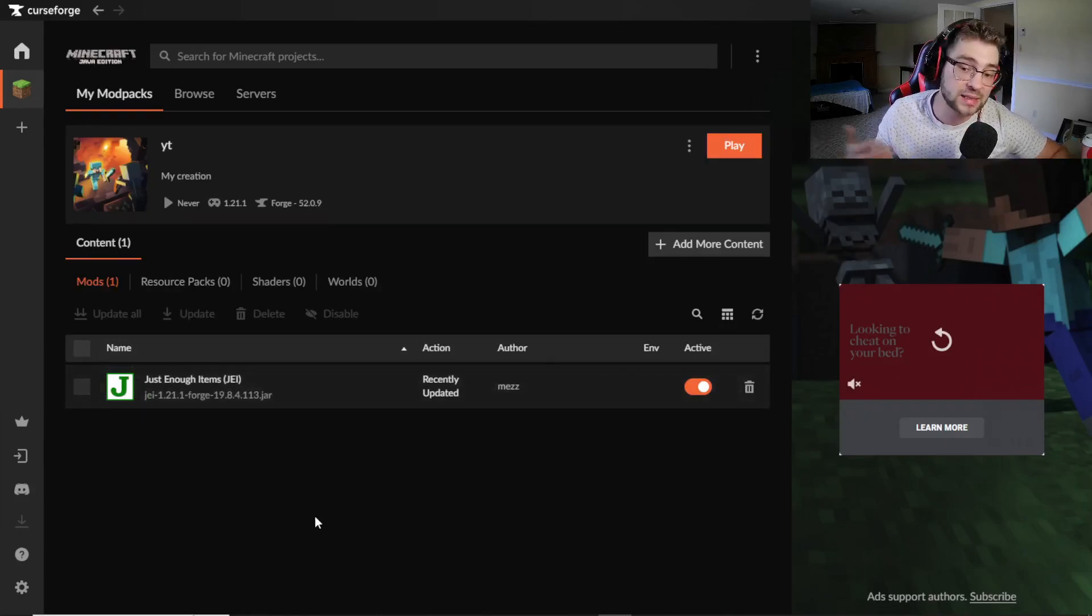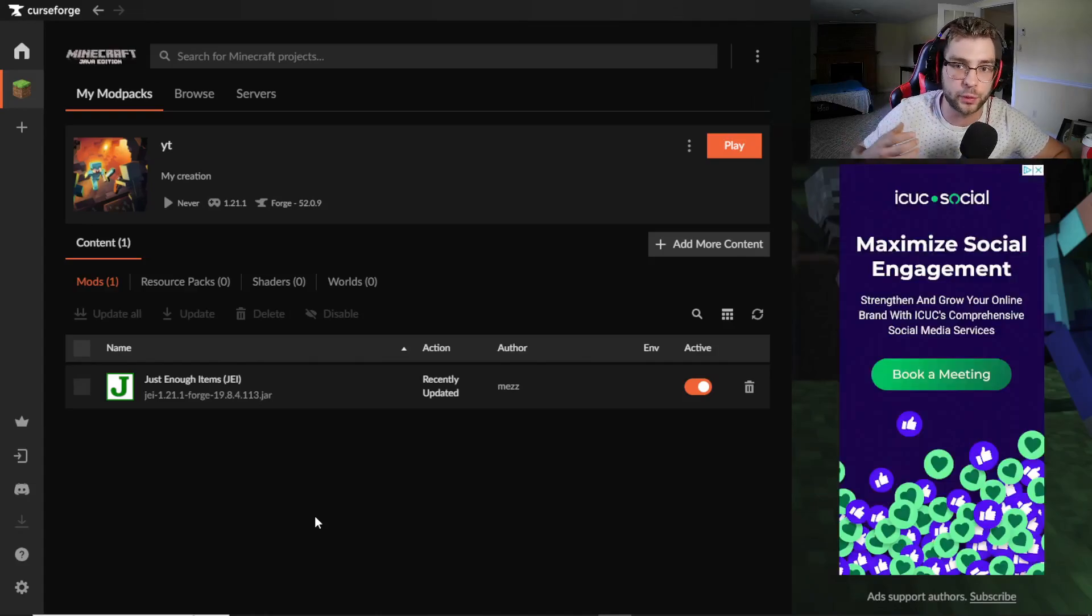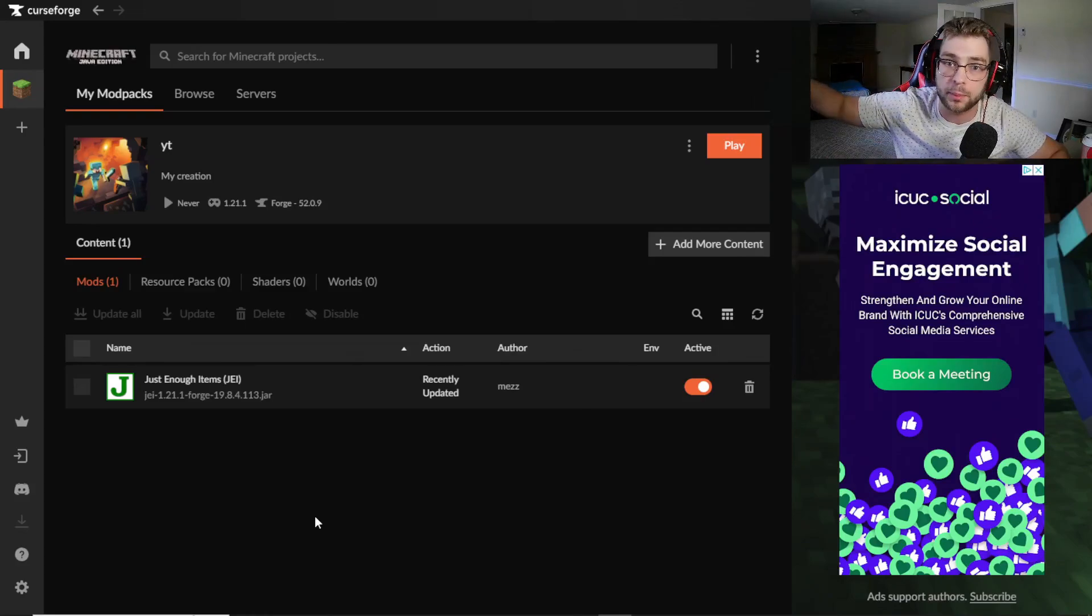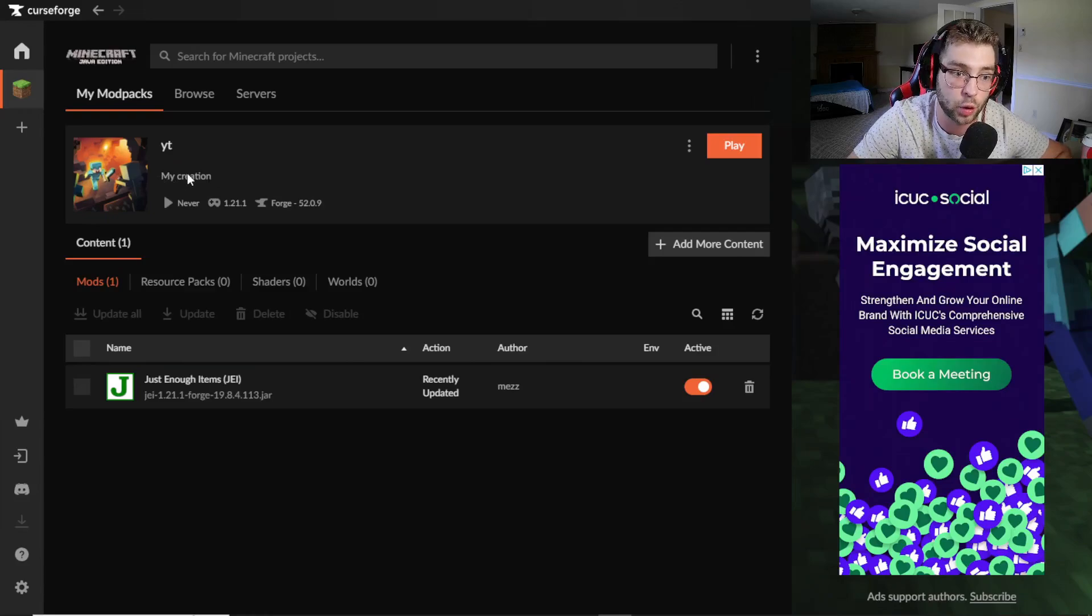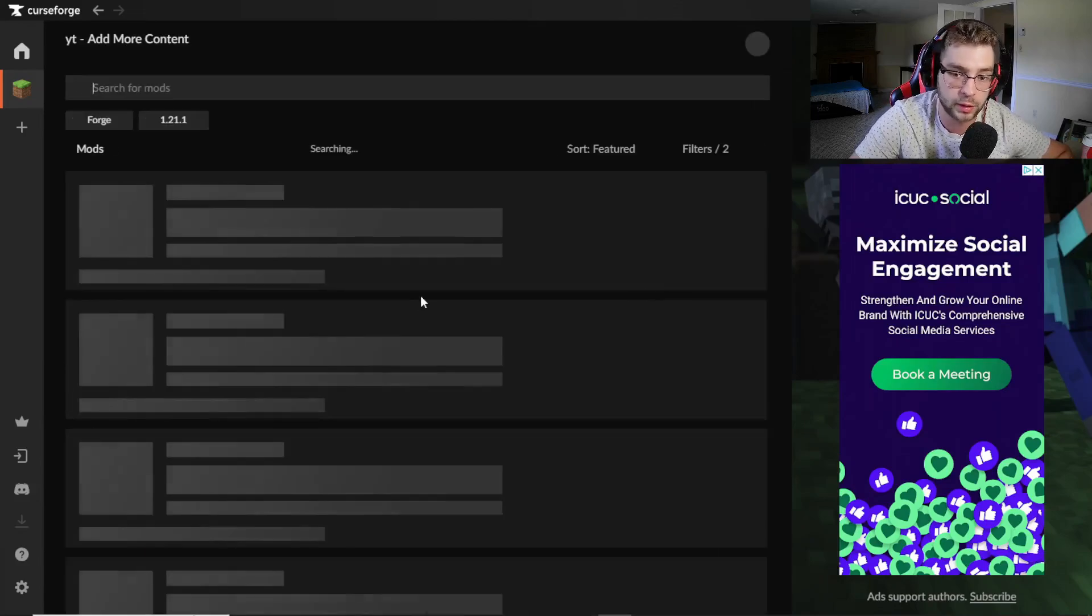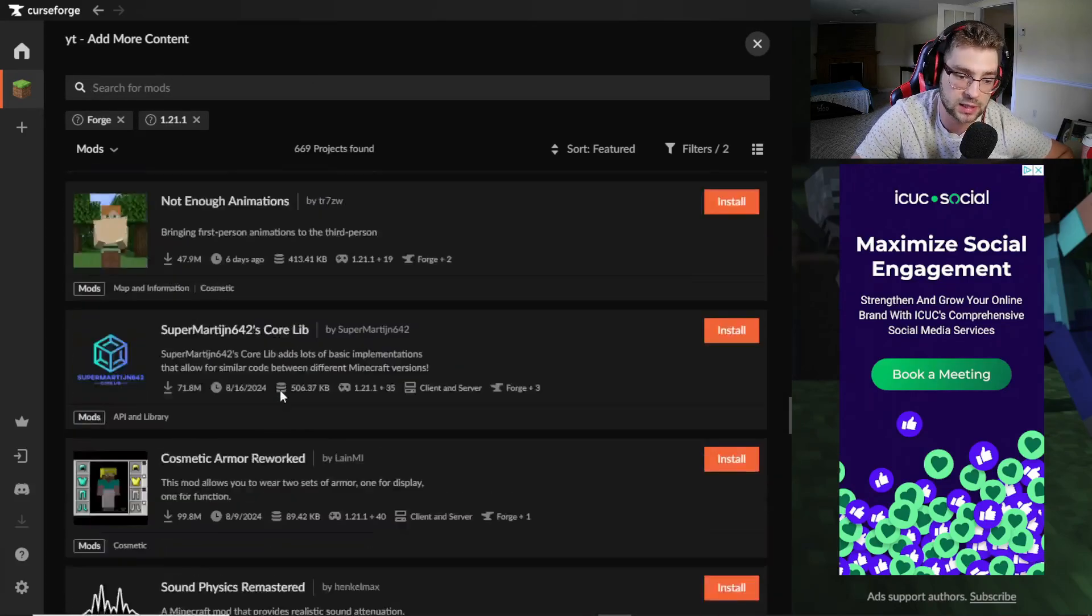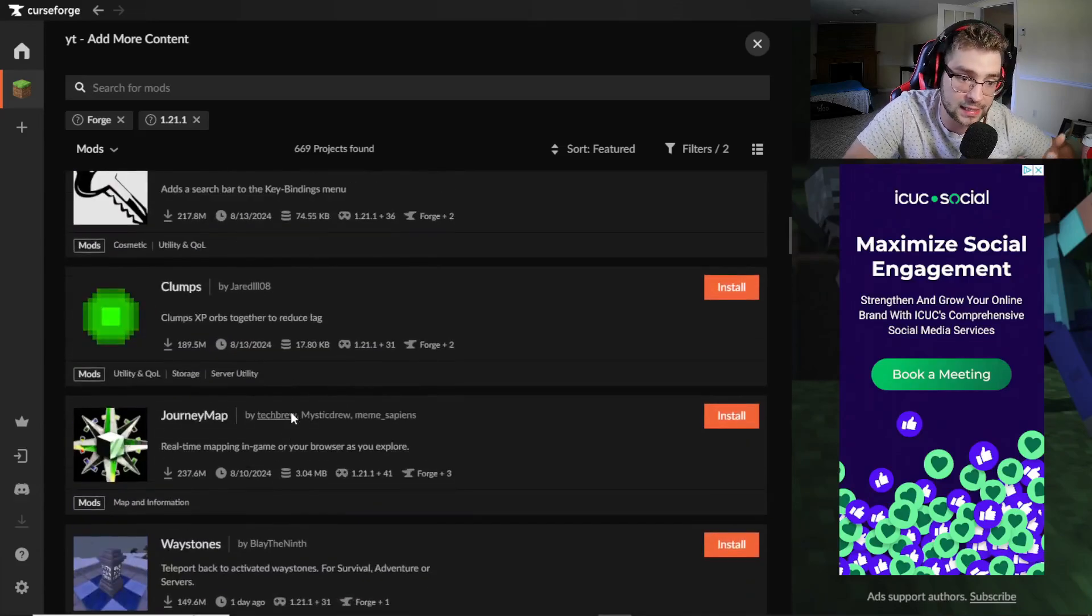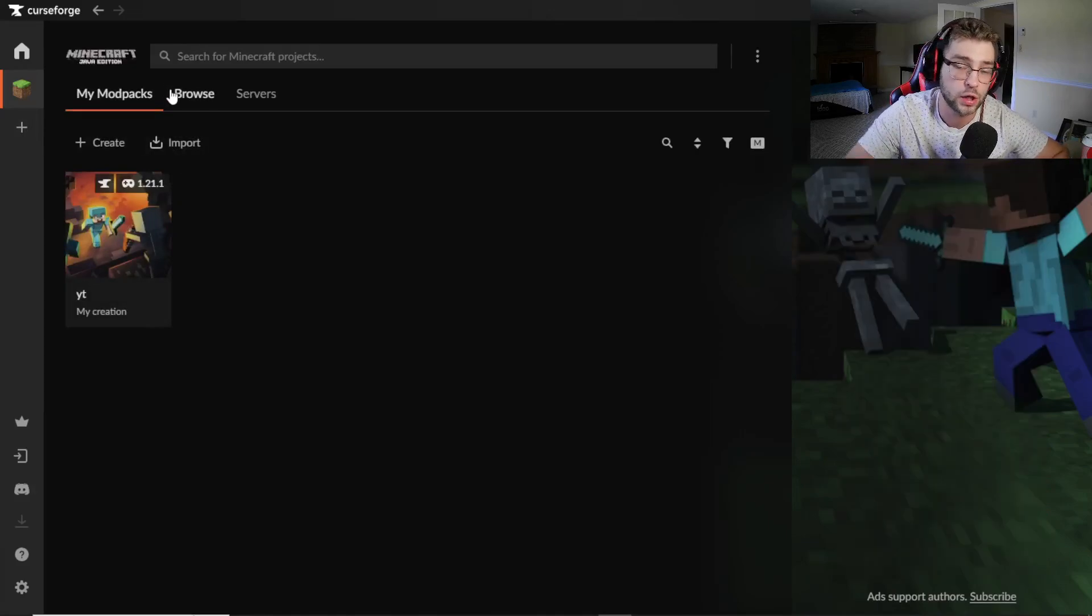So guys, in my old videos I would teach you guys how to install mods directly to your Minecraft directory. This is way better, a hundred times better. You don't have to go download the mod individually. If you guys want to make your own modded Minecraft and install your own mods, 100% do this method. It is just so much quicker. You don't have to download all the mods. You literally just click Add More Content. You can download any single mod as long as it's within the version you've selected.